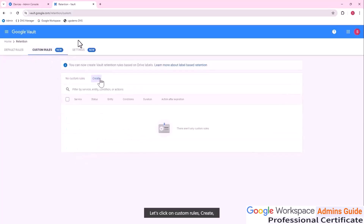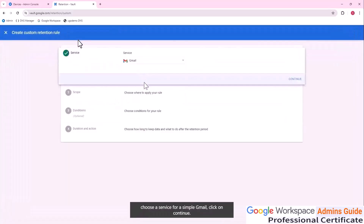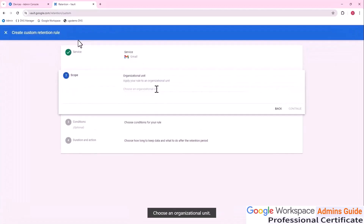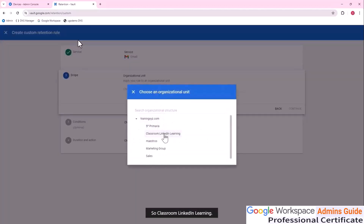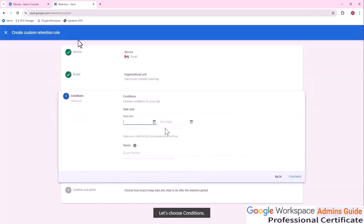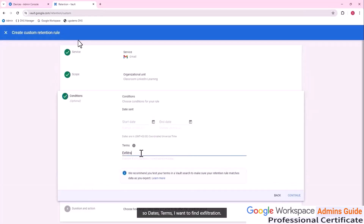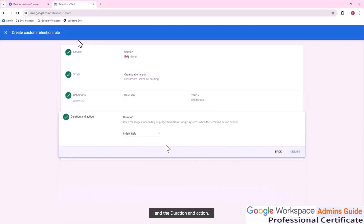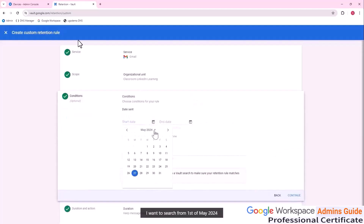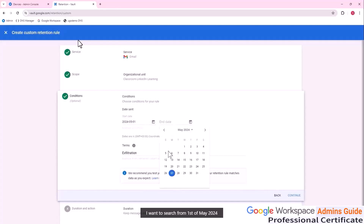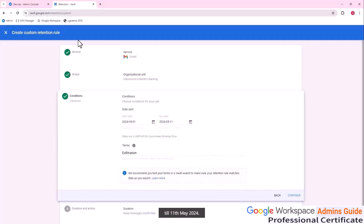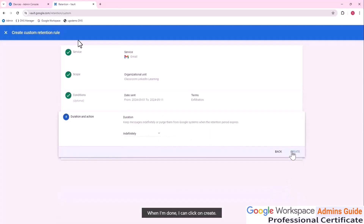Let's click on Custom Rules, then Create. Choose a service — for this sample, Gmail — and click Continue. Choose an organizational unit: Classroom LinkedIn Learning, then click Continue. Choose conditions: dates and terms. I want to find 'exfiltration.' Click Continue. For the duration and action, let's go back and set the date range from 1st of May 2024 to 11th of May 2024. When done, click Create.